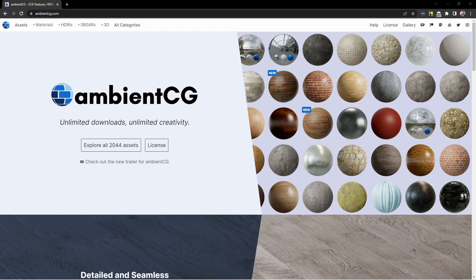I wanted to make a much simpler way of doing this, so I've created a script. Currently this only works on Windows, but I imagine it wouldn't be too hard to convert this into a Linux shell script or a terminal script for Mac. So let me show you how it works.